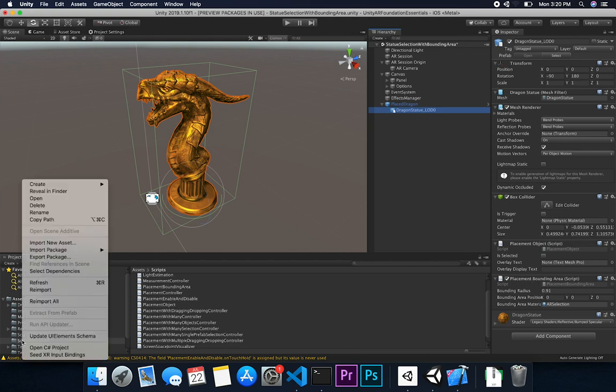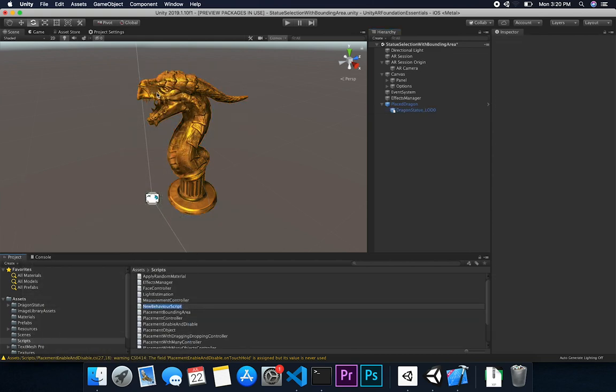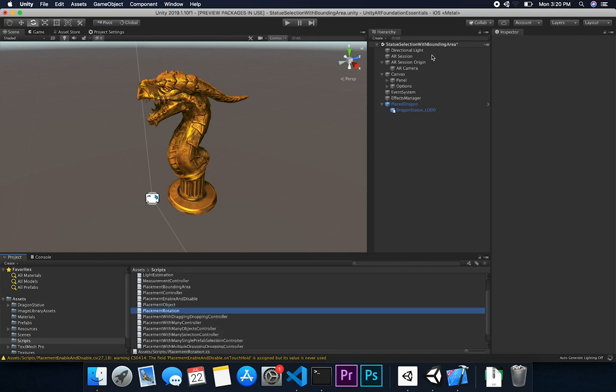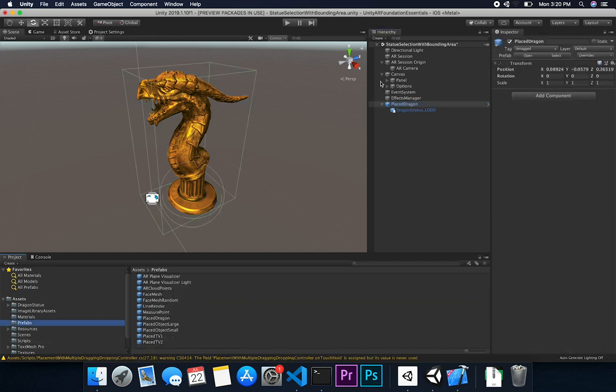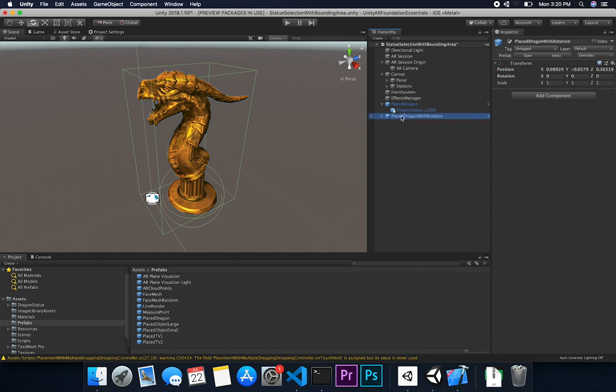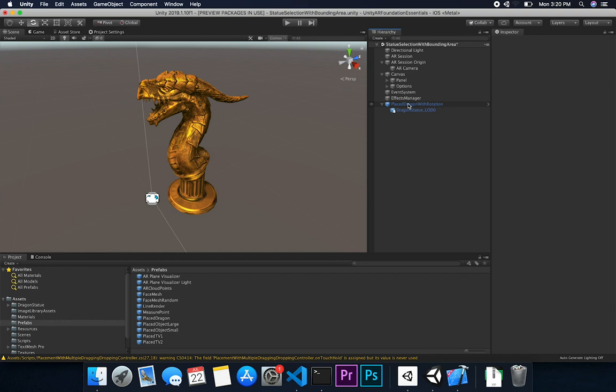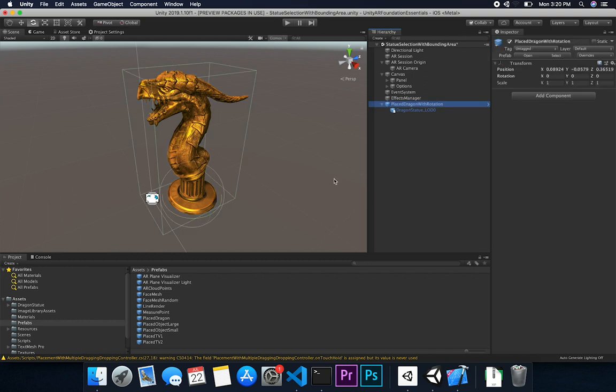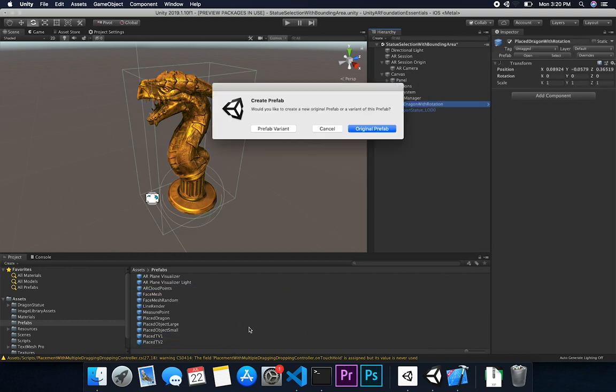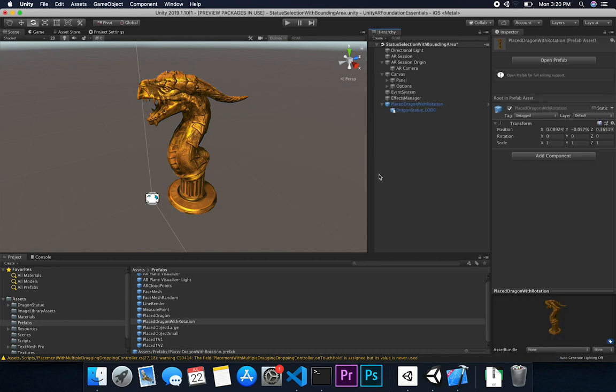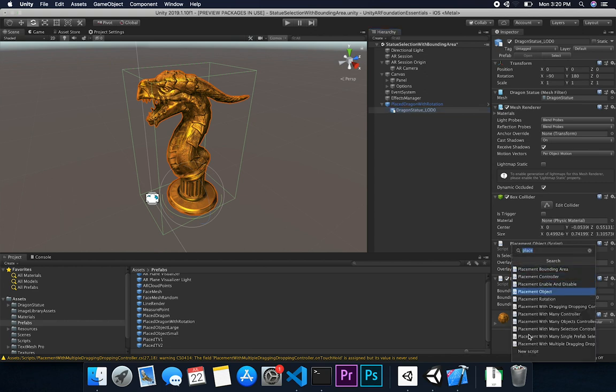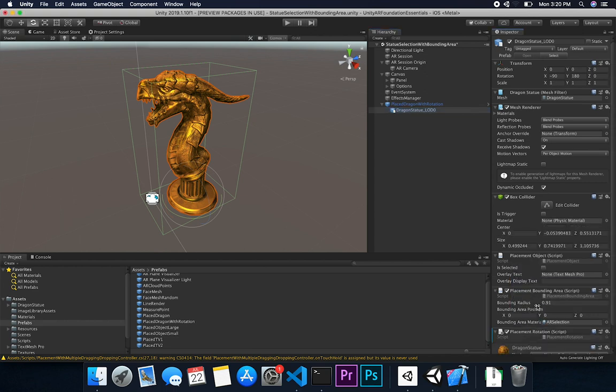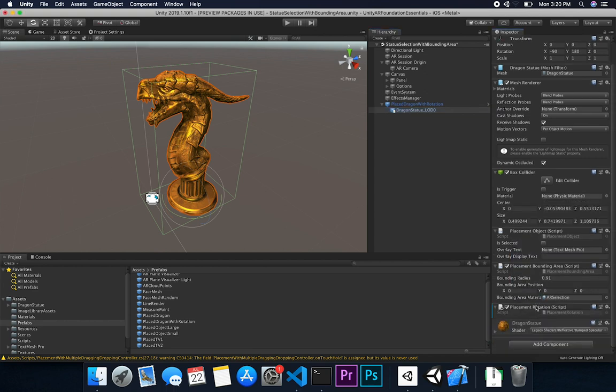So what I'm going to do is I'm going to start by creating a new script. This one is going to be a C-sharp script, of course, and it's going to be called placement rotation. Now what I'm going to do, instead of modifying this placement dragon, because I'm using it in other scenes, I'm going to basically create a new one. So I'm just going to clone it. This one is going to be placement dragon with rotation. And then I'll just remove this one. And then I'll just drag it and drop it to create a new prefab. And we'll just say original prefab. So we create a brand new one.